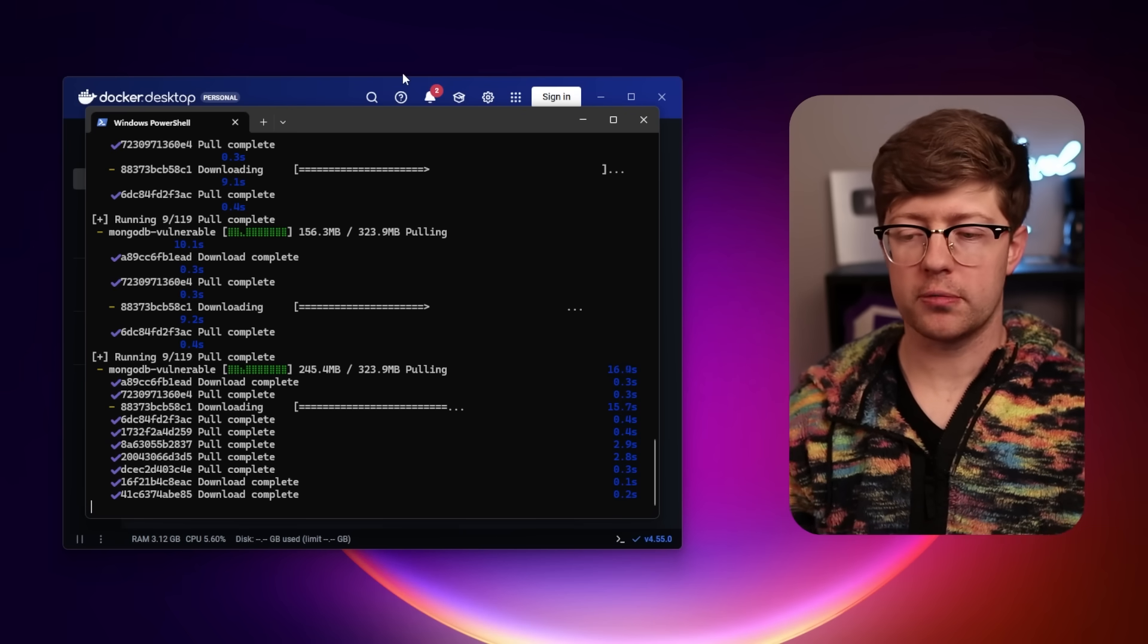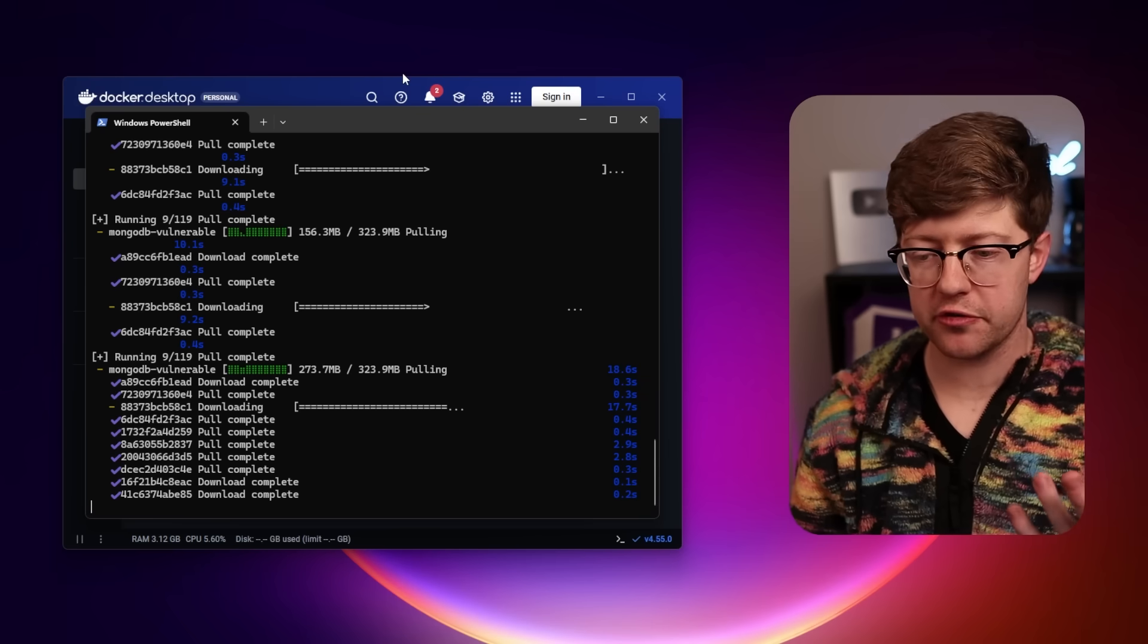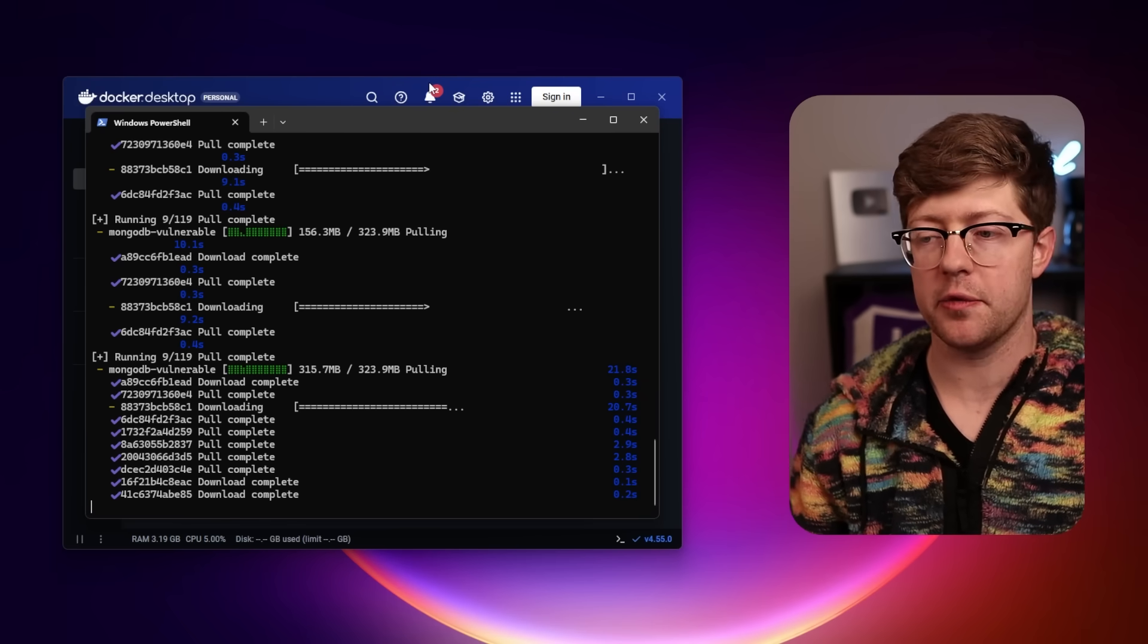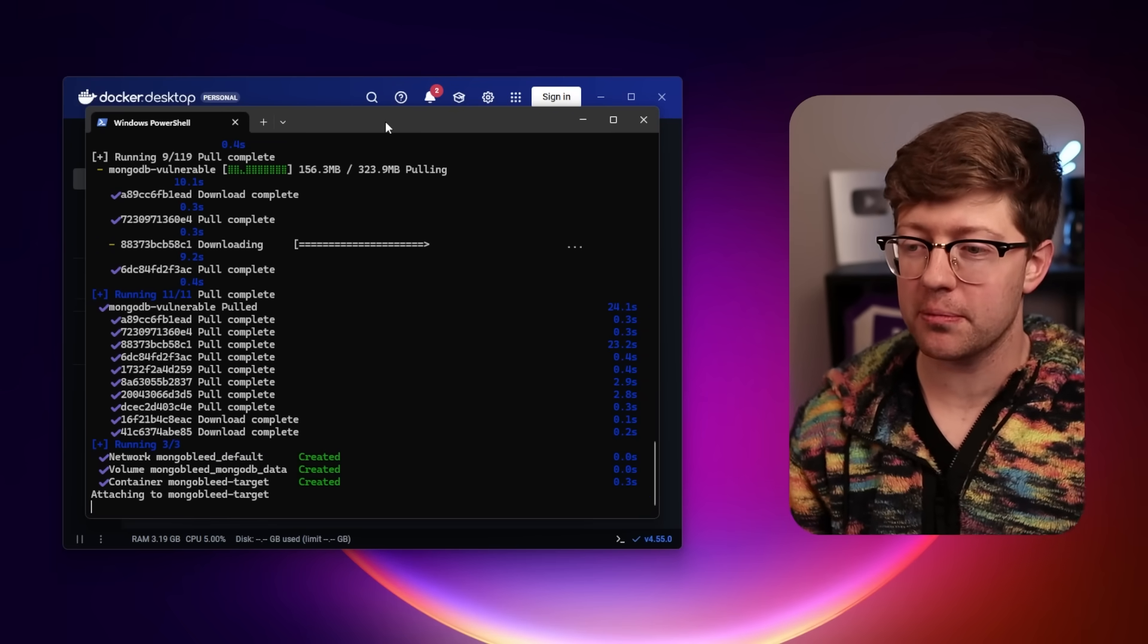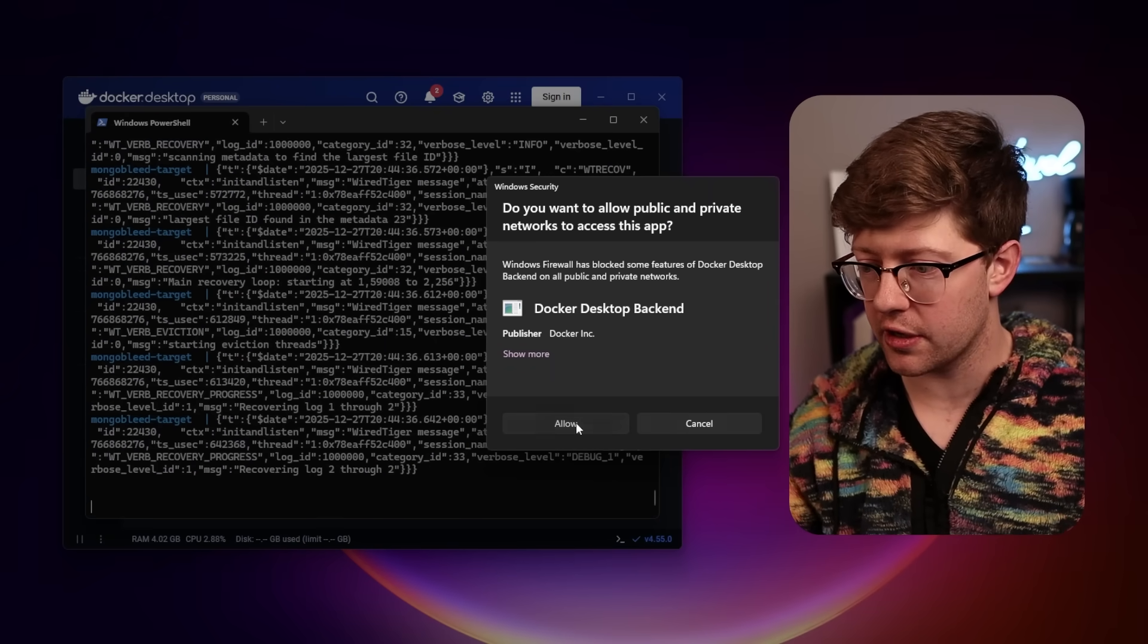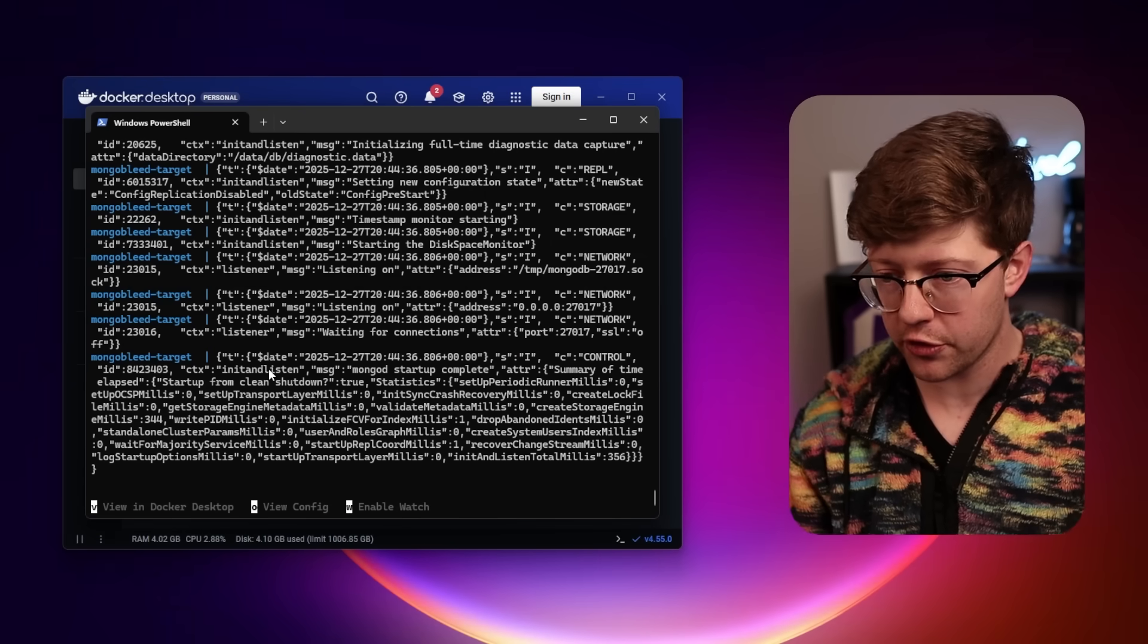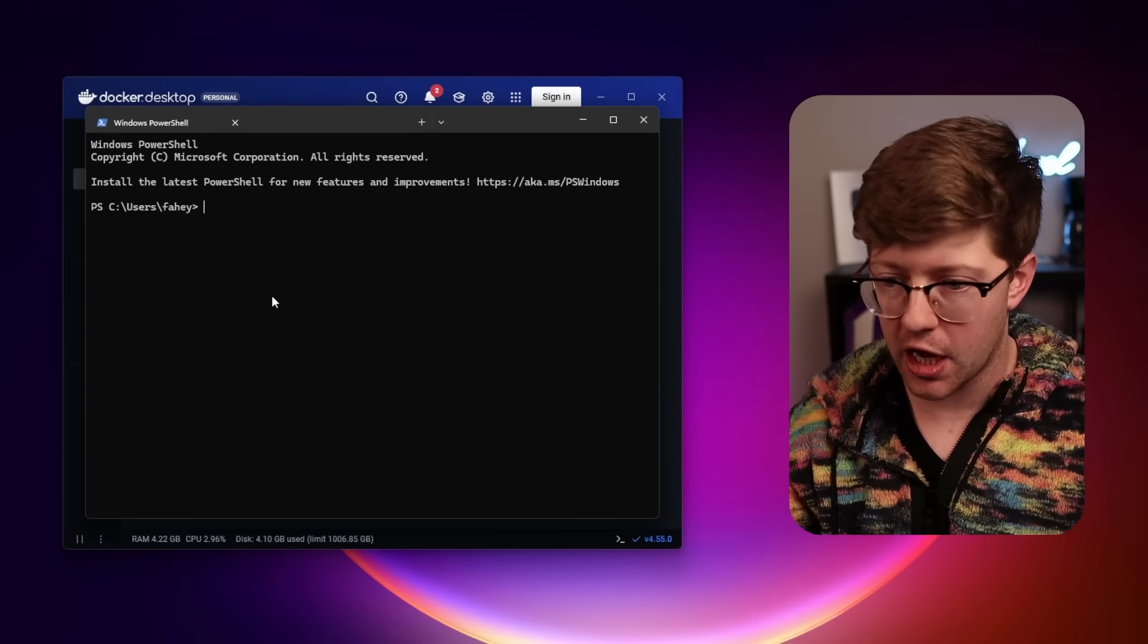So to show you the vulnerability working, we have a vulnerable version of MongoDB set up. This came with the MongoDB POC that went live on Christmas. Jesus Christ. You run Docker Compose up, I have Docker Desktop running, and what you can do here is it'll run the server for you, and now you have a vulnerable version of it running locally.